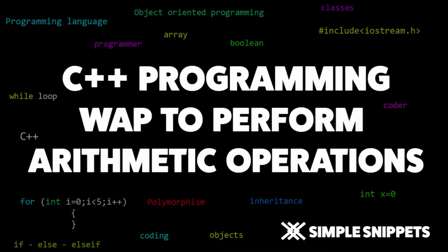So up until now if you've been following this playlist you must have got a brief idea about the fundamentals of C++. We saw the operators, the different variables and data types, the control structures like if-else, switch case, and different types of loops. So let's use these fundamental concepts to create a program.